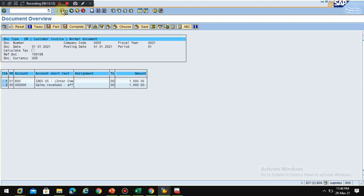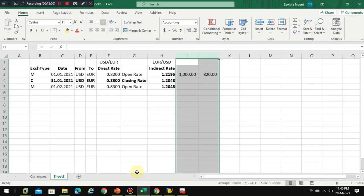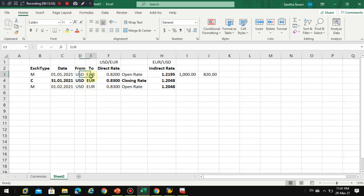If you want more details on how this is calculated, post some comments and I will post videos on those corrections. Now I simulate and post the document. This is how you can post documents in foreign currency and maintain exchange rates correctly in the system for reporting. In the next session I am going to show business scenarios and how open items work in foreign currency evaluation.